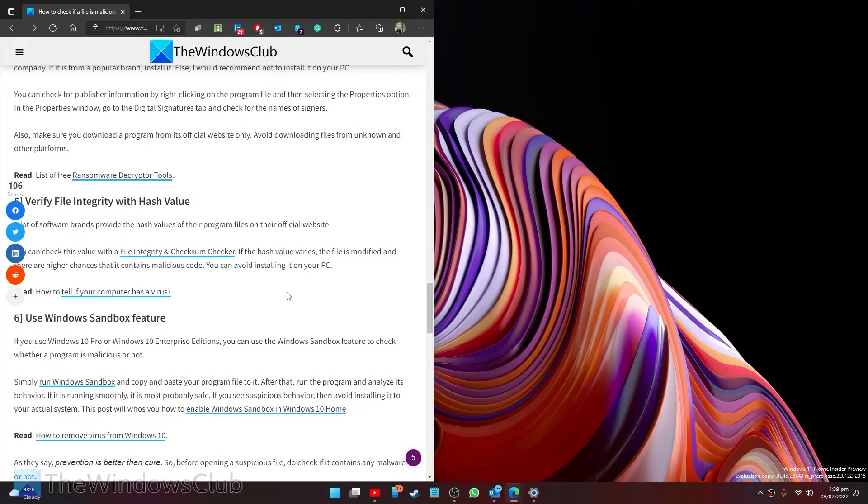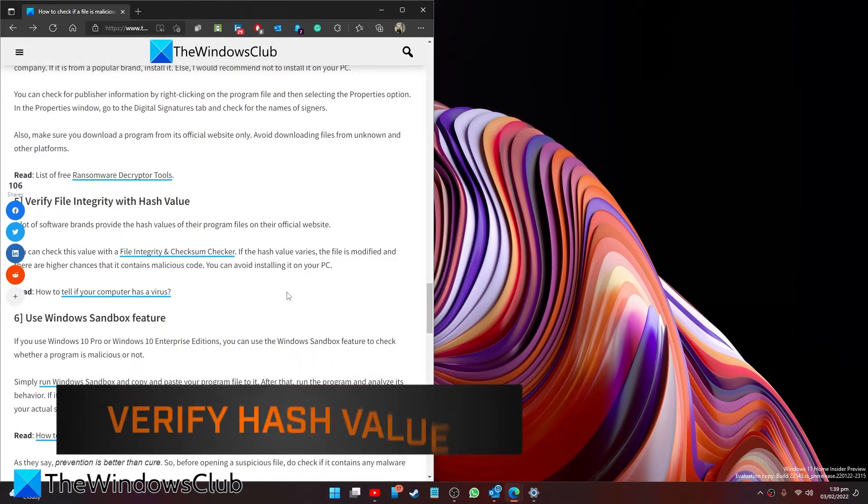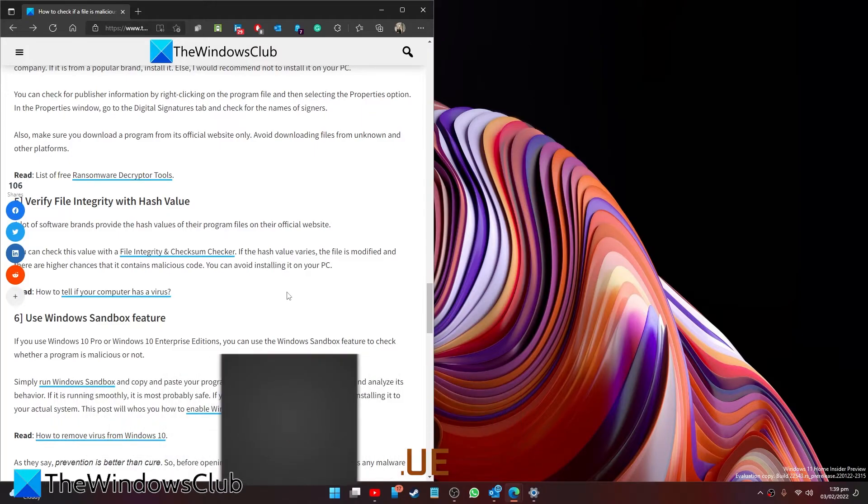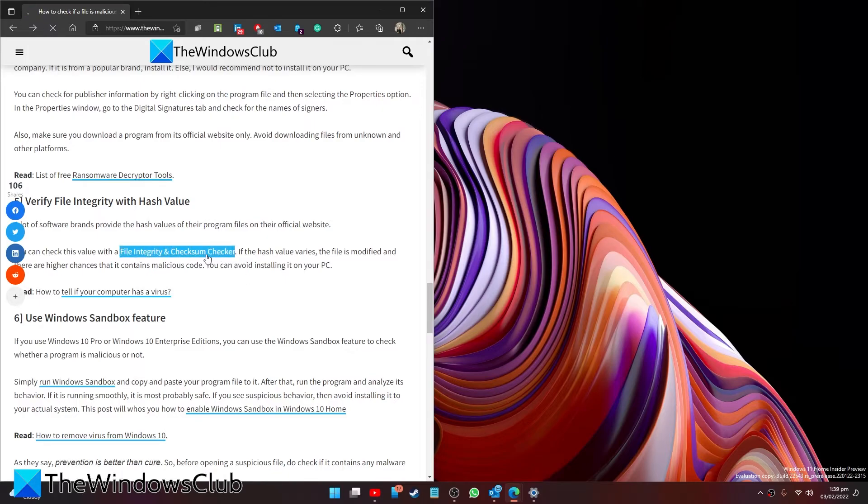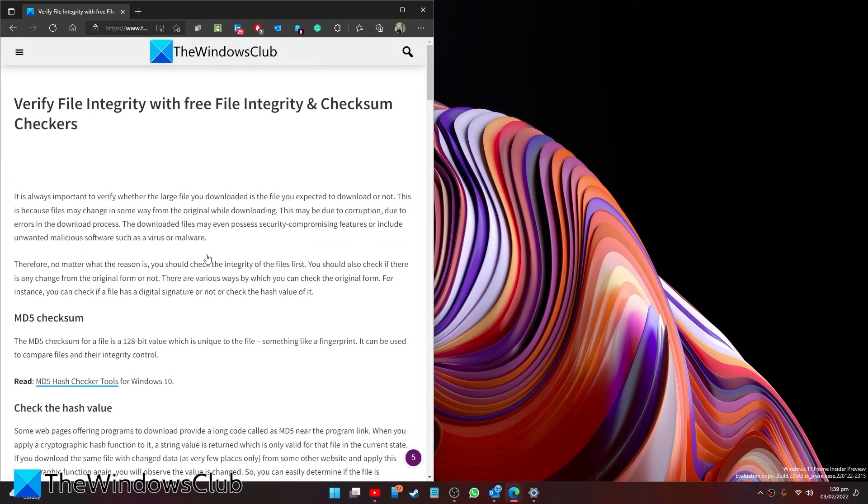A lot of software brands provide the hash values of their program files on their official website. You can check the value with a file integrity checker. If the hash value varies, the file is modified and there are higher chances that it contains malicious code. We offer a link in the article to some reputable apps you can try to do this.